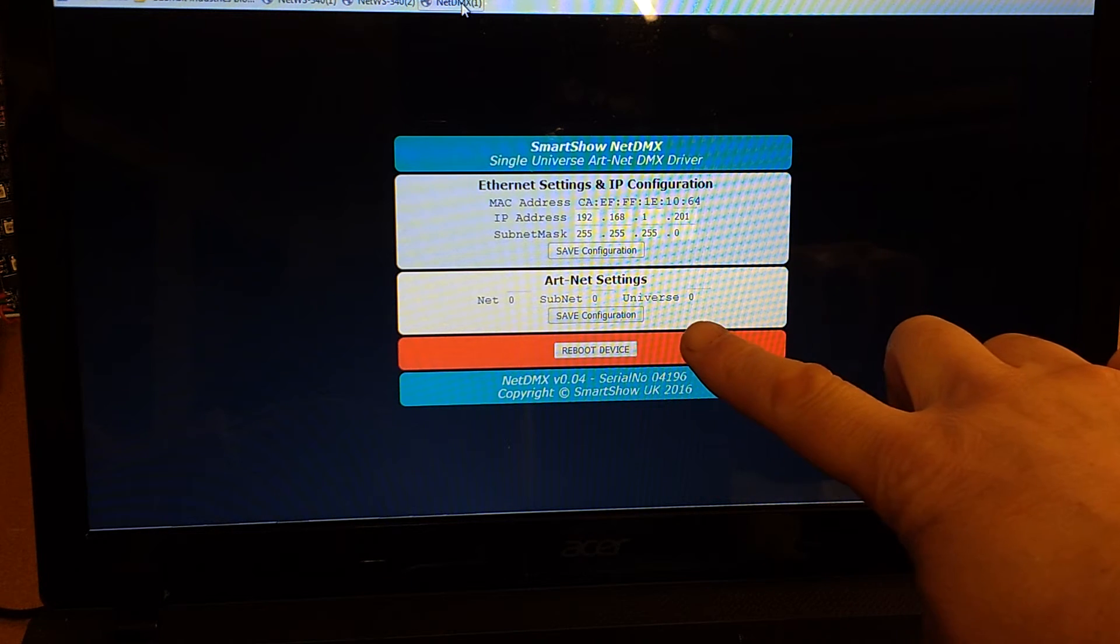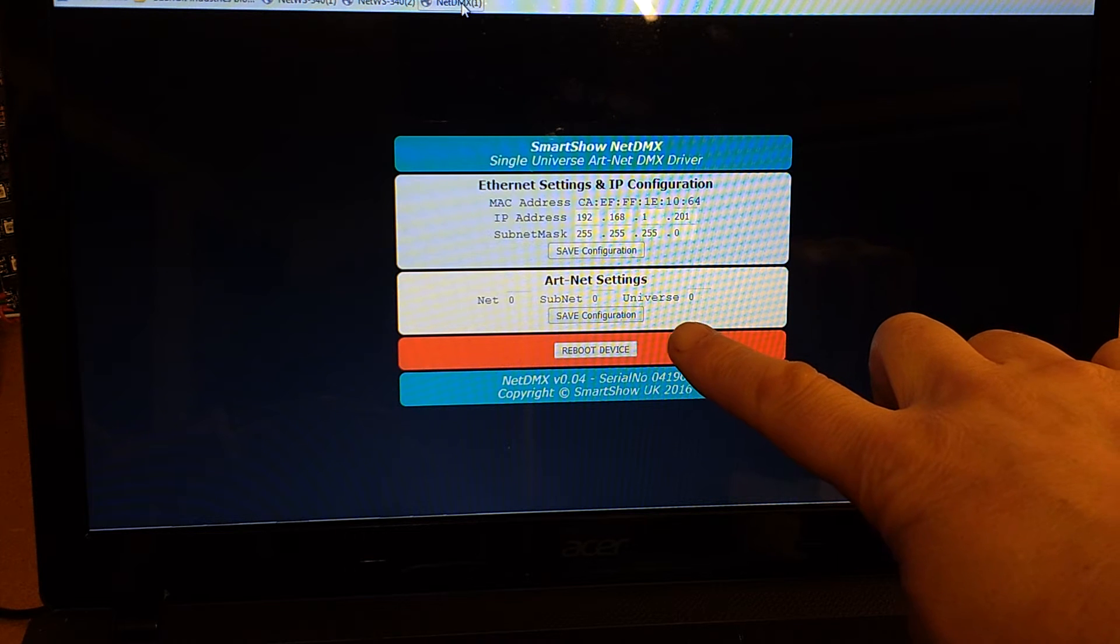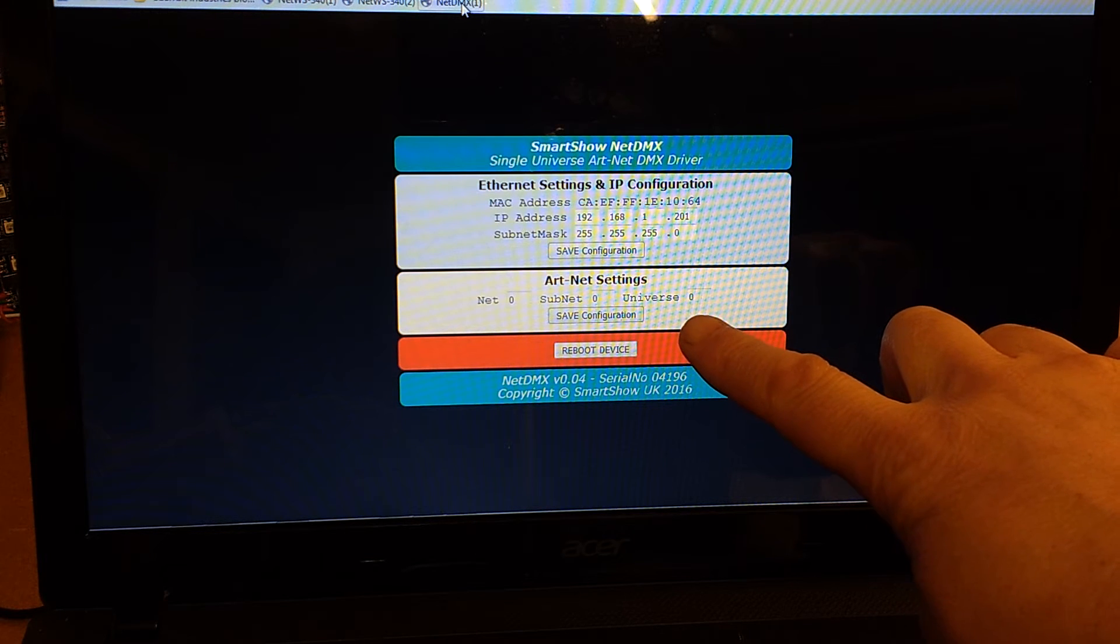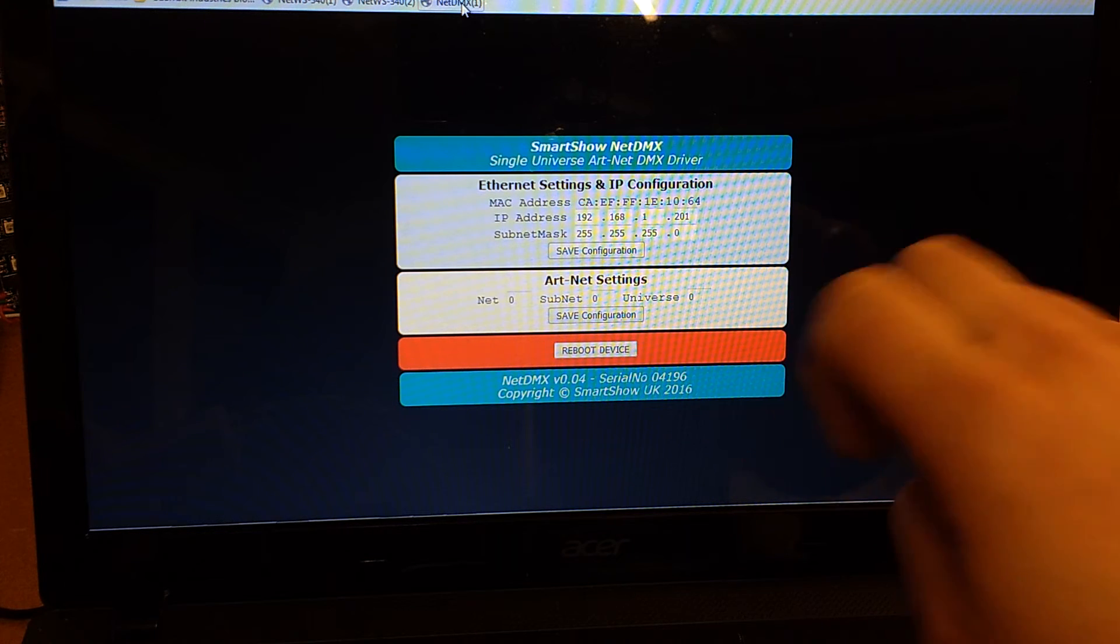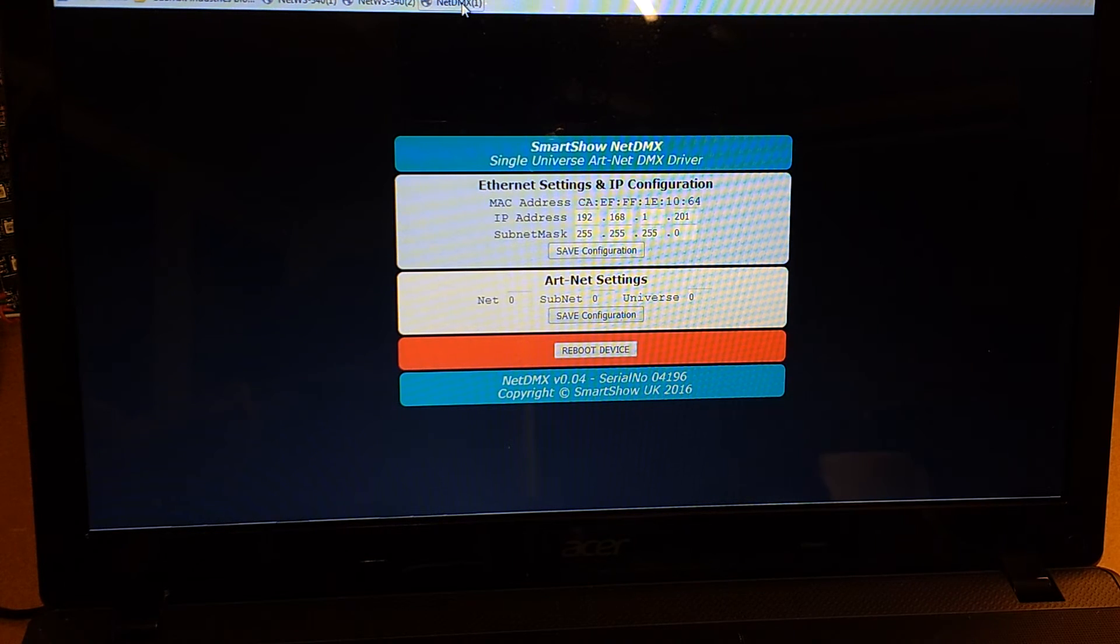We've got the three different types of universe settings, or we can reboot the device.